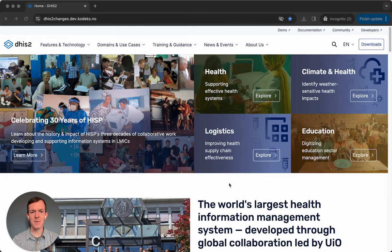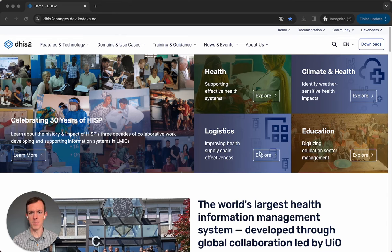When you come to the homepage of dhs2.org, you can now see this new banner. Here we're showing some of the key content on the site, so this will change dynamically throughout the year, and if you click on any of these buttons, it'll take you directly to a page where you can learn more about the item that's shown.